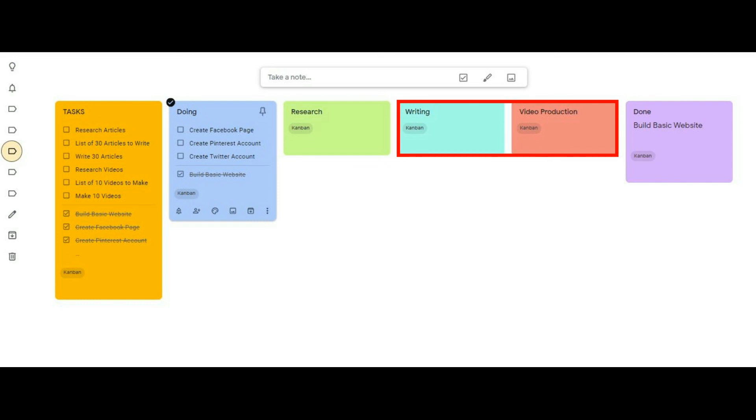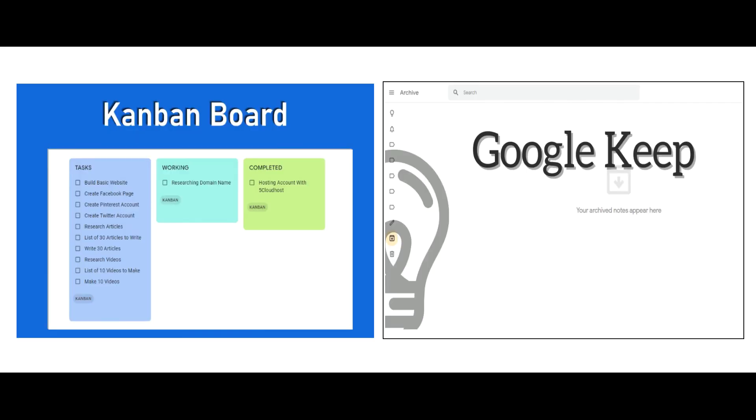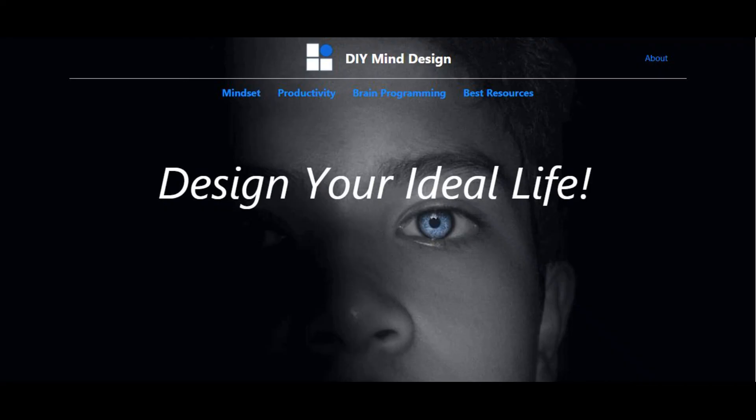You can find more information about Kanban and Google Keep below this video. Thanks for watching and I hope you have great success and happiness.